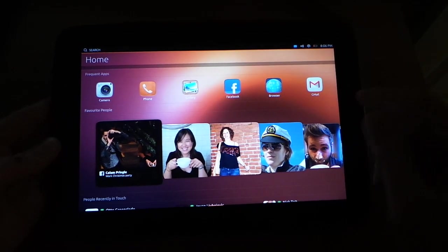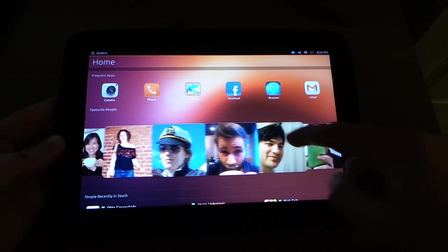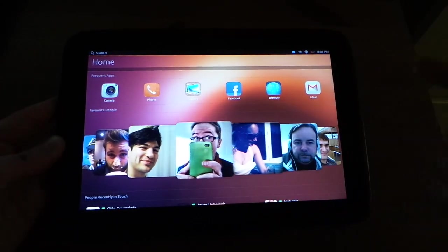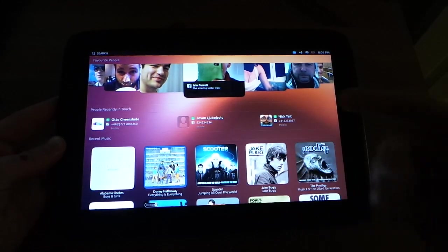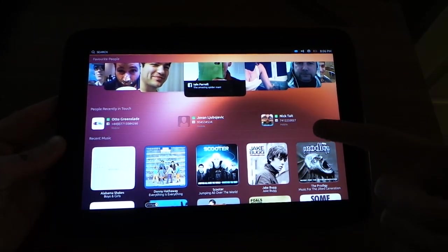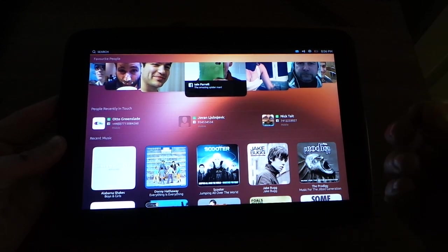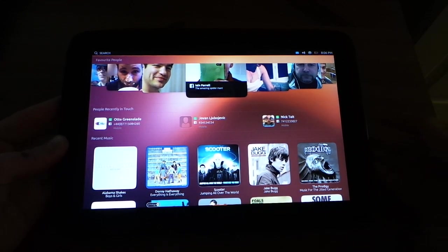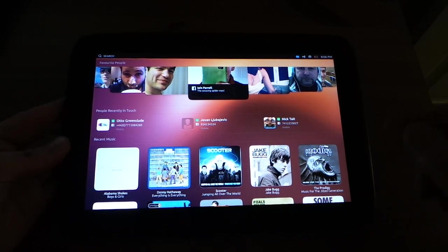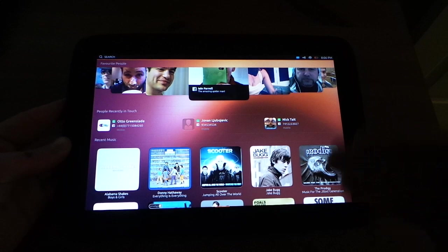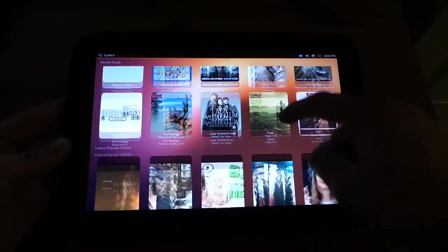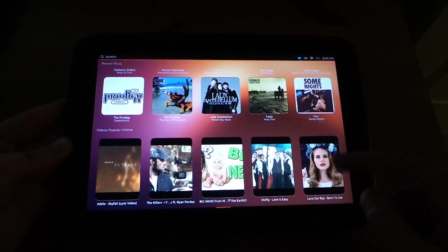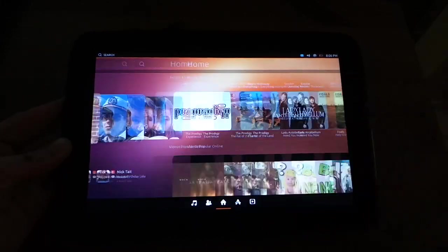It gives you a list of apps up here, your favorite people that you're following. It's pretty nice, actually. And then down here, people recently in touch. It has a lot of integration with social networking, like Facebook, for example, and it shows their phone numbers and all that good stuff, but of course, none of it's really working. It's just kind of showing off what it will be like. You have your recent music, videos that are popular online.